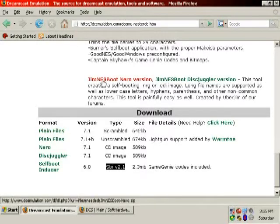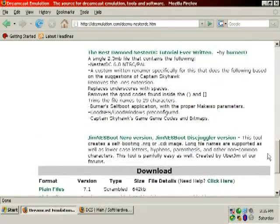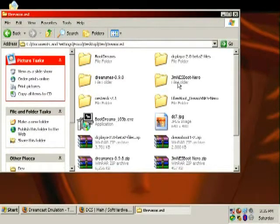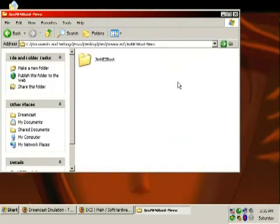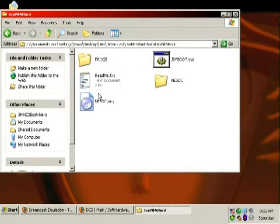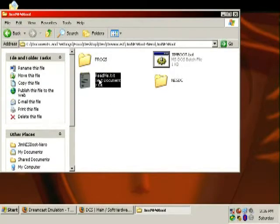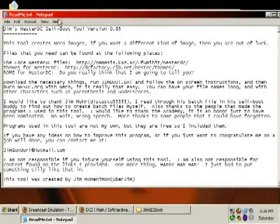I've already downloaded the plain files and the Jim NES Boot Nero version, along with some other stuff I'll explain in a bit. Going into the Jim NES Boot Nero file folder — there's always a readme.txt. Always read the readme. It's got a lot of really useful information on what exactly to do, how to put things together.